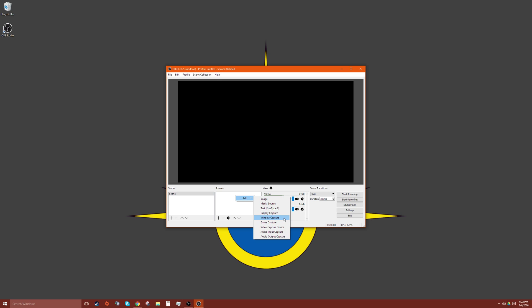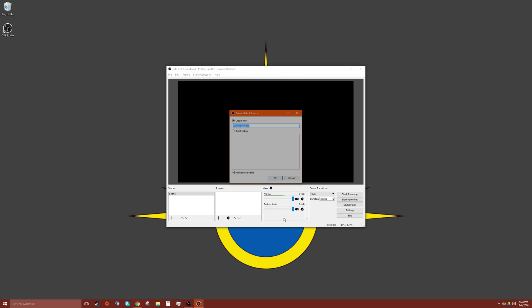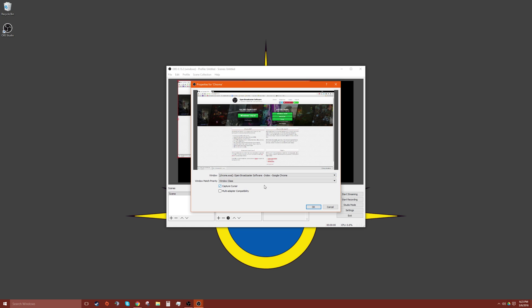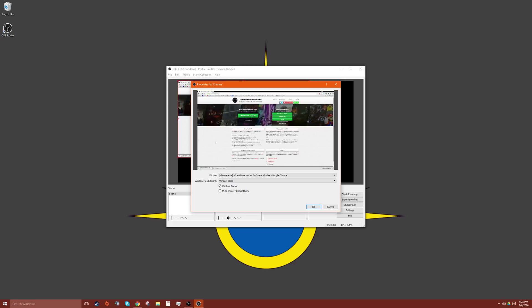We're going to do window capture and this is just a rename, so we'll call it Chrome. And we can choose Chrome.exe, open broadcaster software, and now we are on Chrome. As you can see, there's my cursor.